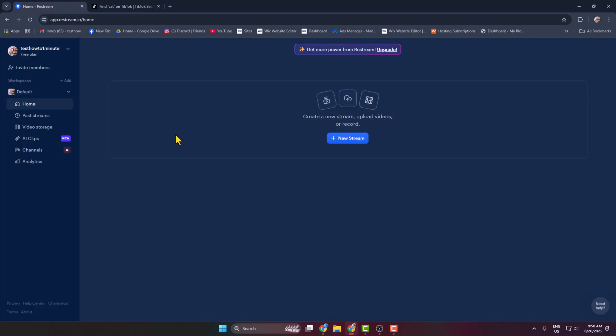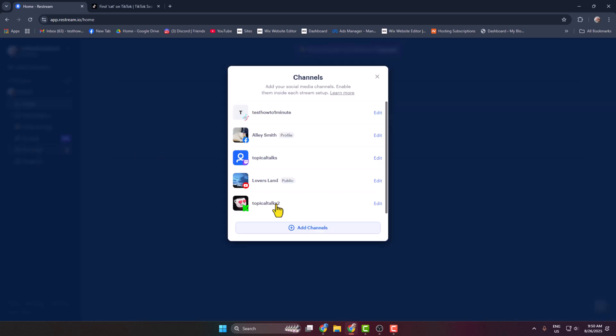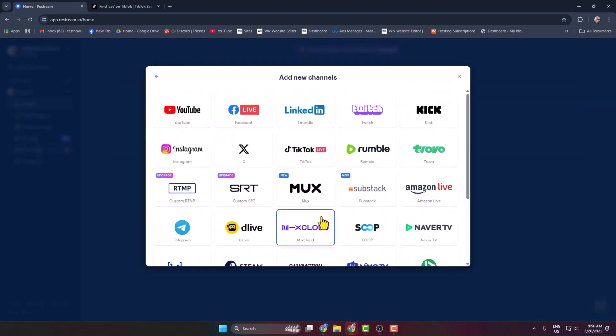Click on Channels, click on Add Channels, and from this channel list you have to find TikTok. Then just click on TikTok, go ahead and connect your TikTok account with Restream, and make sure your TikTok account is eligible to go live.